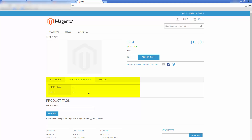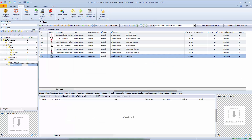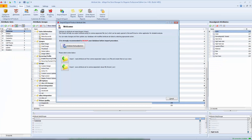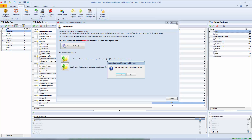Multi-select attributes can also be used as search criteria in layered navigation. One more important feature Store Manager for Magento possesses is the ability to export and import attribute sets with attributes. This way you can easily transfer your data between Magento stores without any manual work.